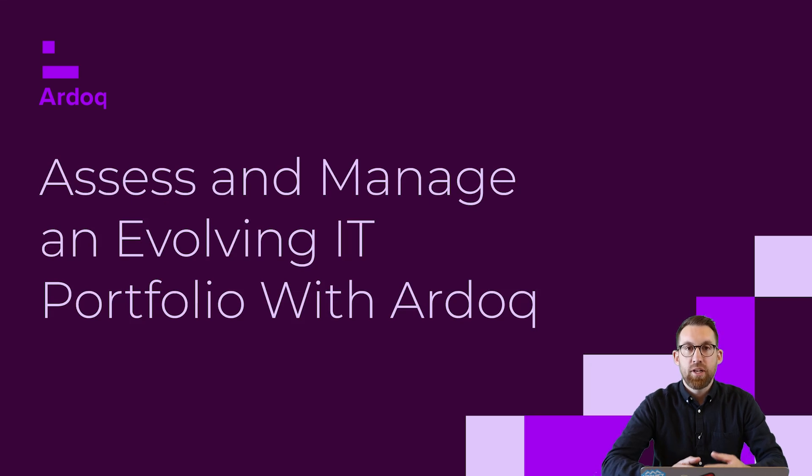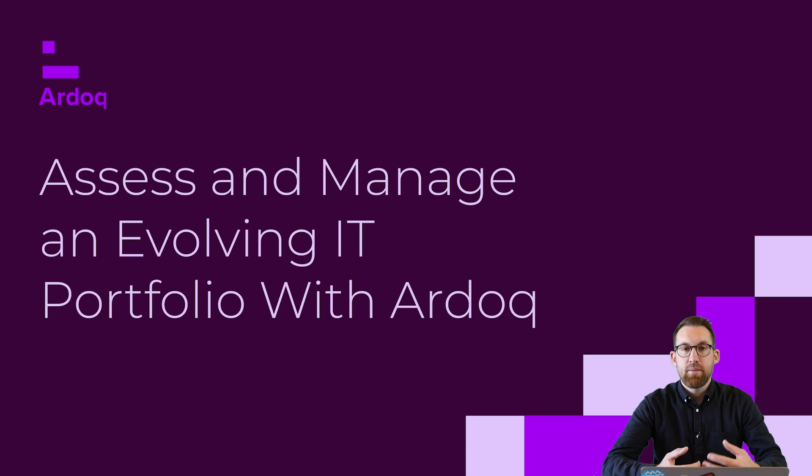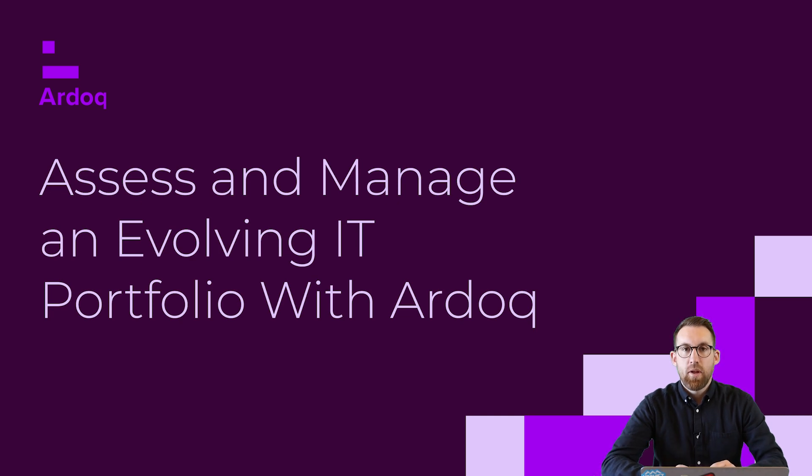One of the most common motivations for getting started with a tool like Ardoq is to enable you to better assess and manage an evolving IT portfolio.